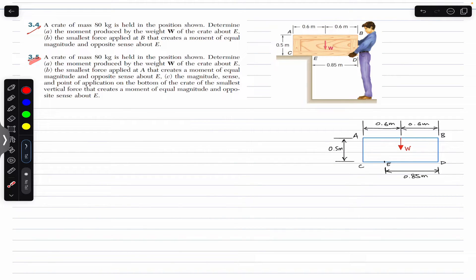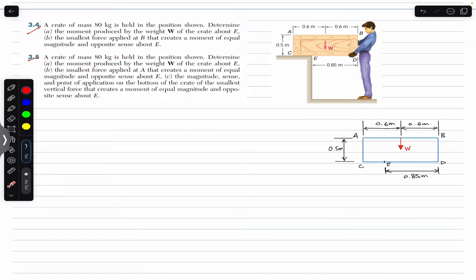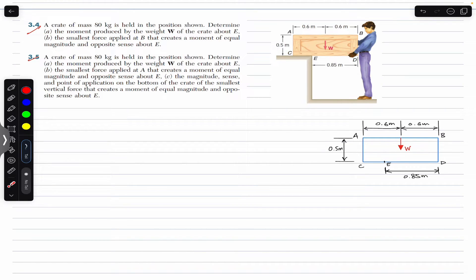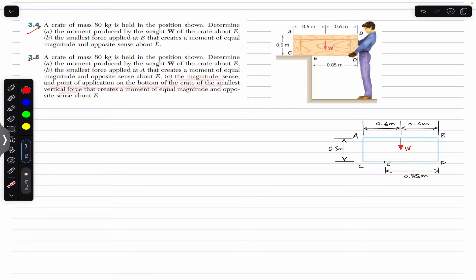In the second problem, the first part again asks for the moment produced by the weight W, and in the second part the smallest force applied at A. So here we are required to find the smallest force at B, and here the smallest force at A. Then part C is the magnitude, sense, and point of application on the bottom of the crate of the smallest vertical force that creates a moment of equal magnitude and opposite sense about E.